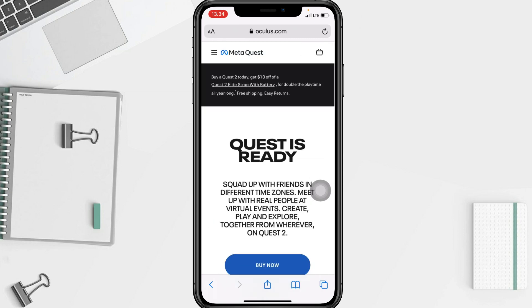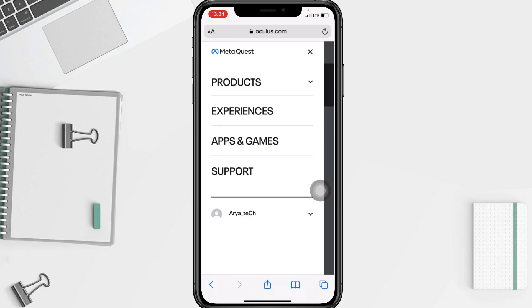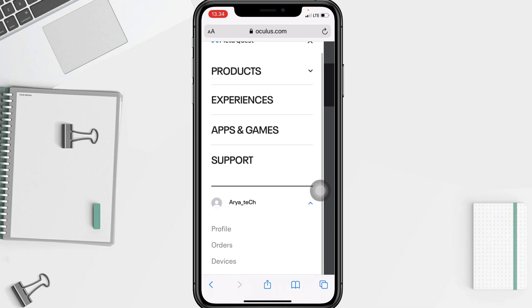After that, on this page go to the menu button at the top left. Now just tap on your profile at the bottom — there will be a view option — and go ahead to your profile.